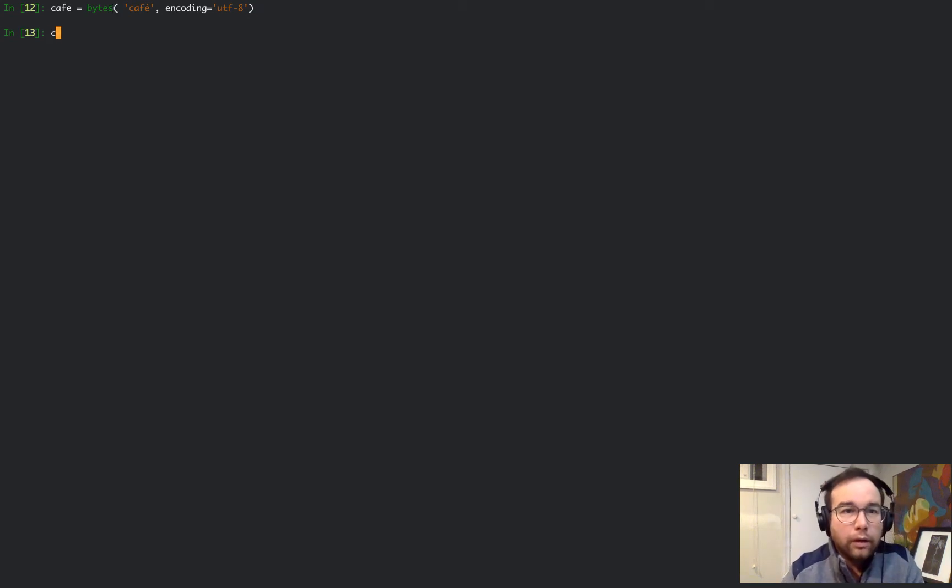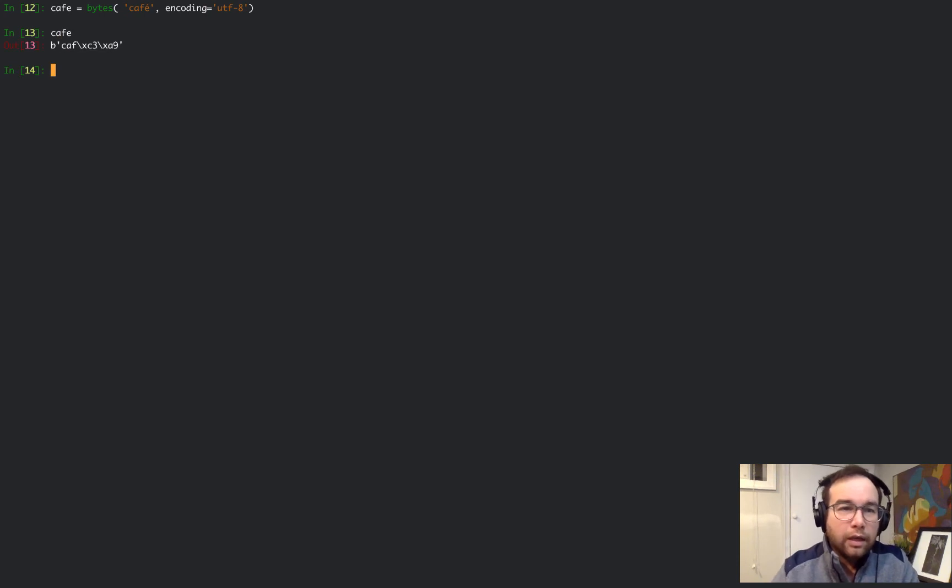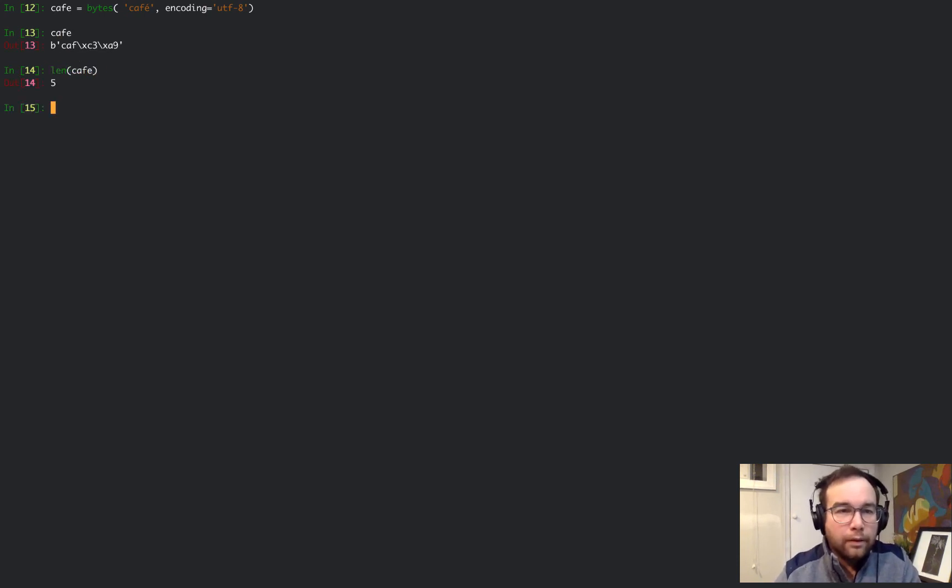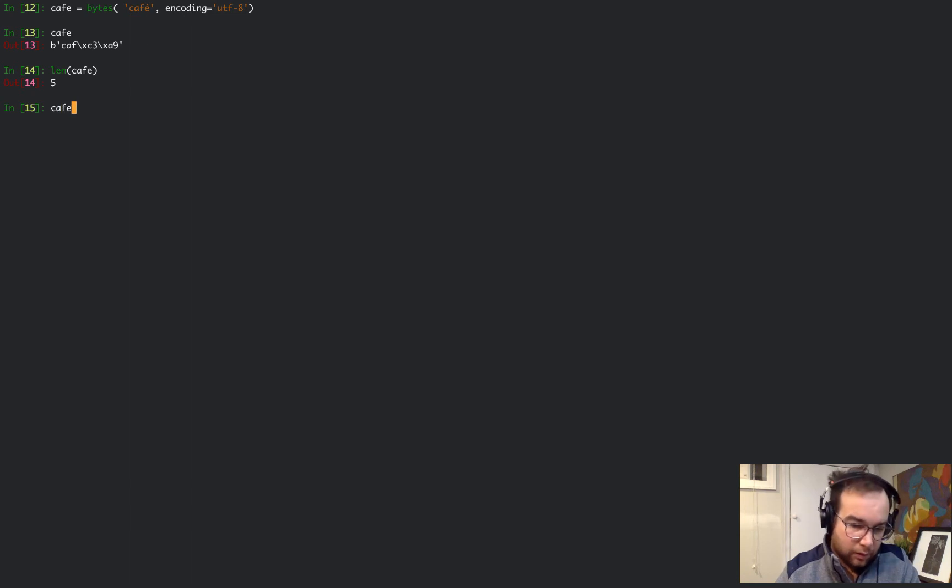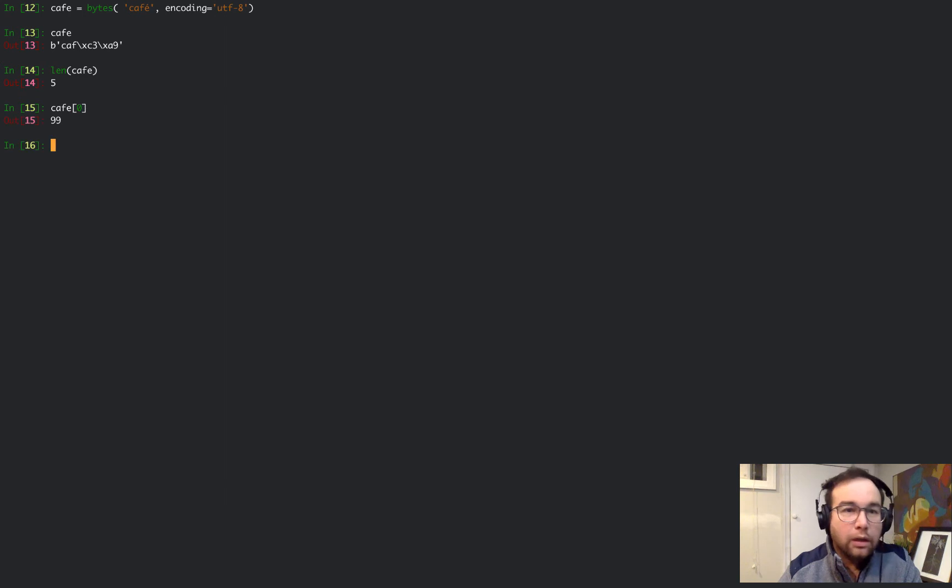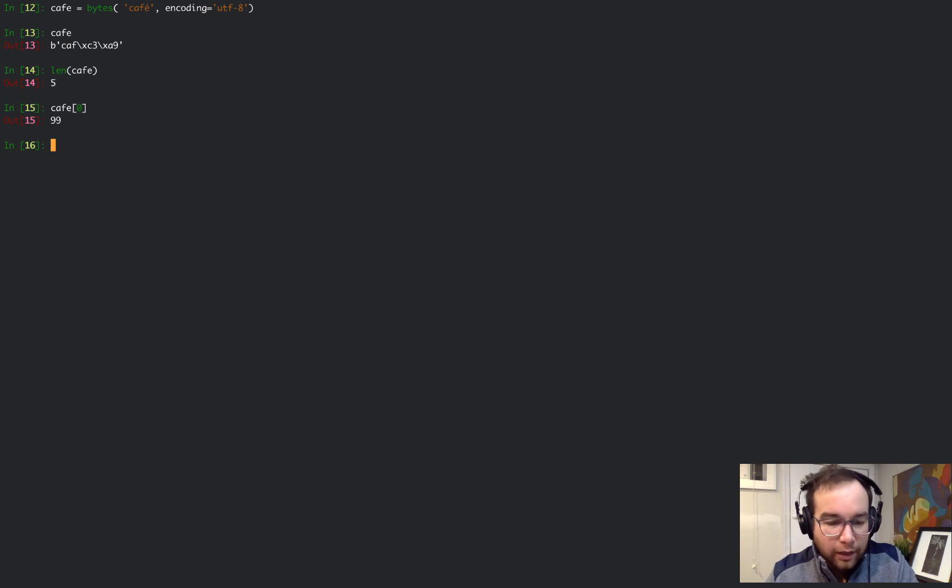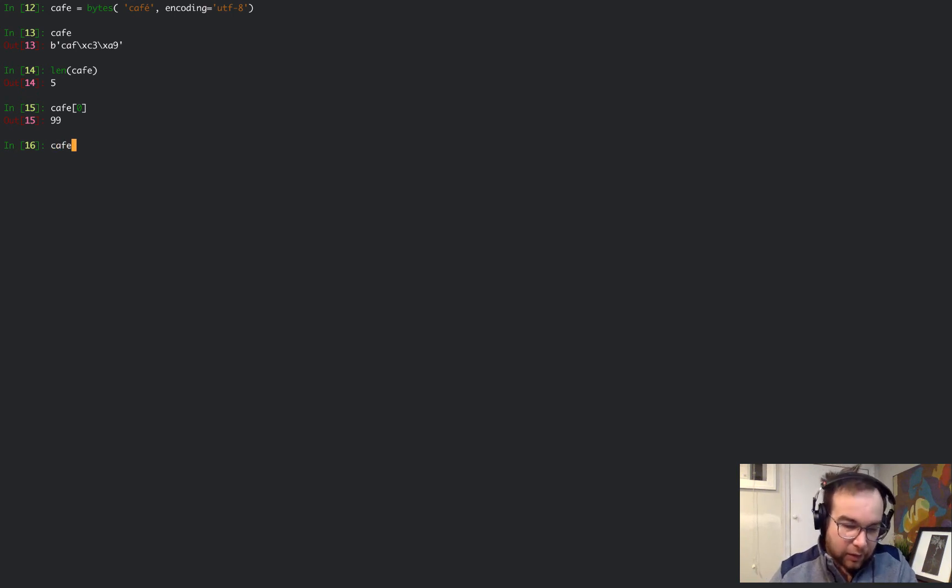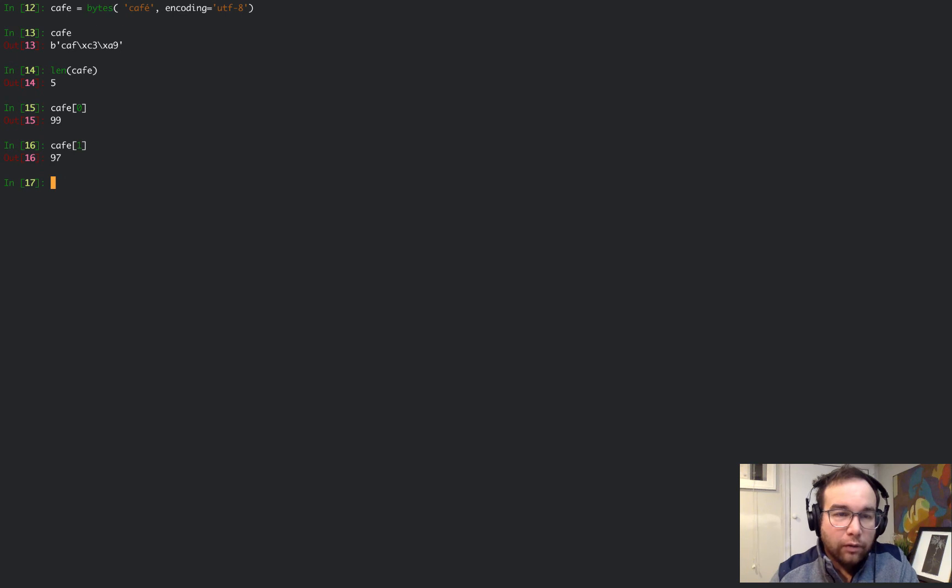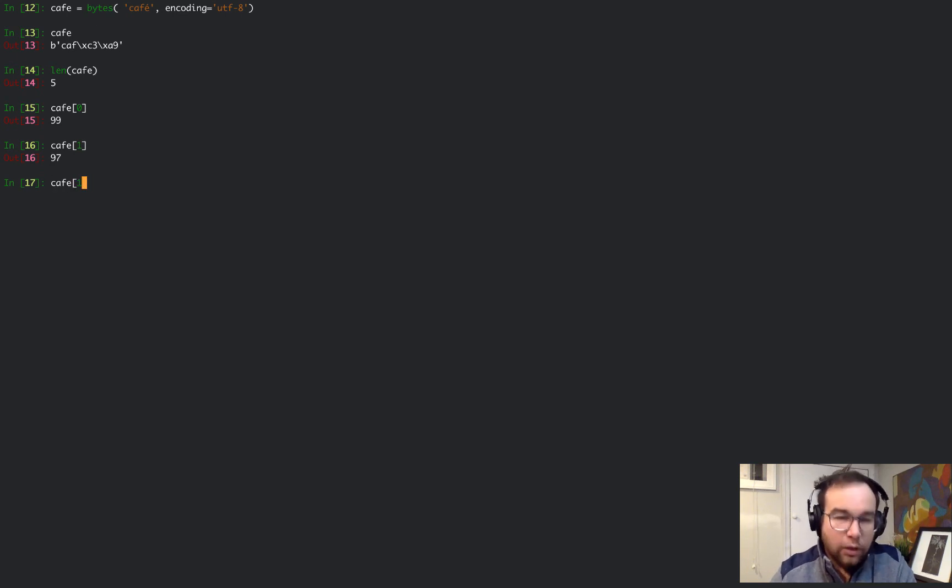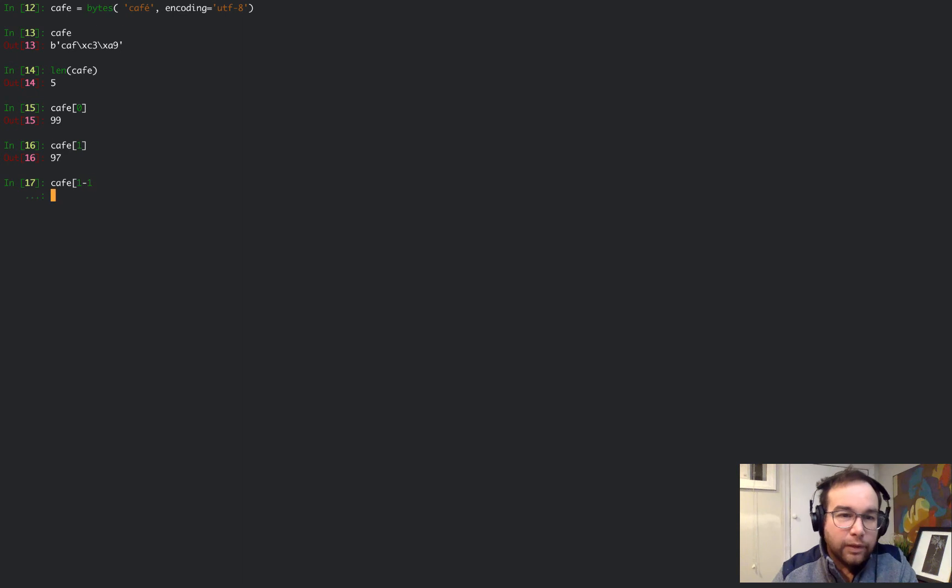This is a byte array. Café is an array of bytes. Each item in this array is a byte, and it's an integer from 1 to 256.